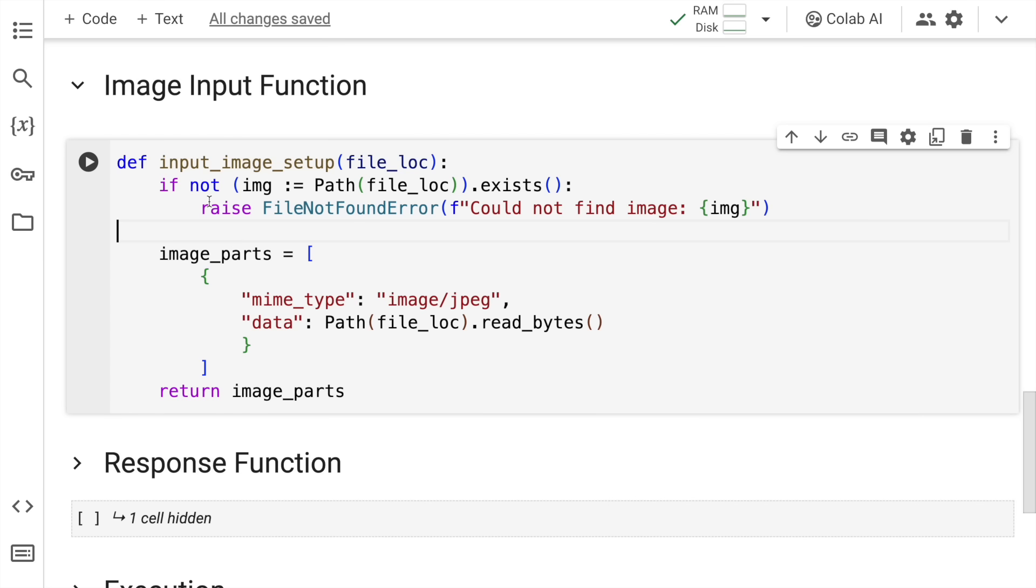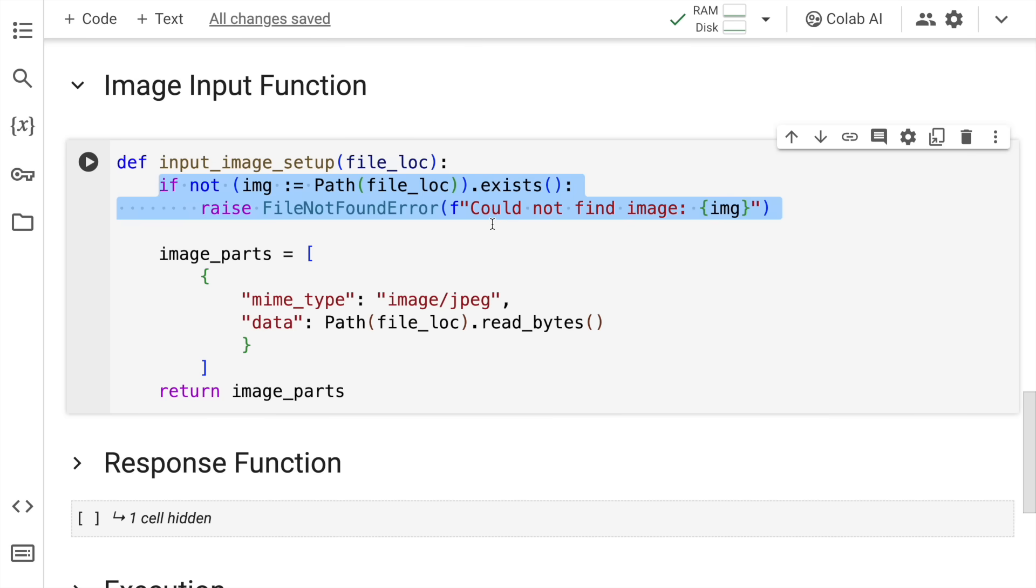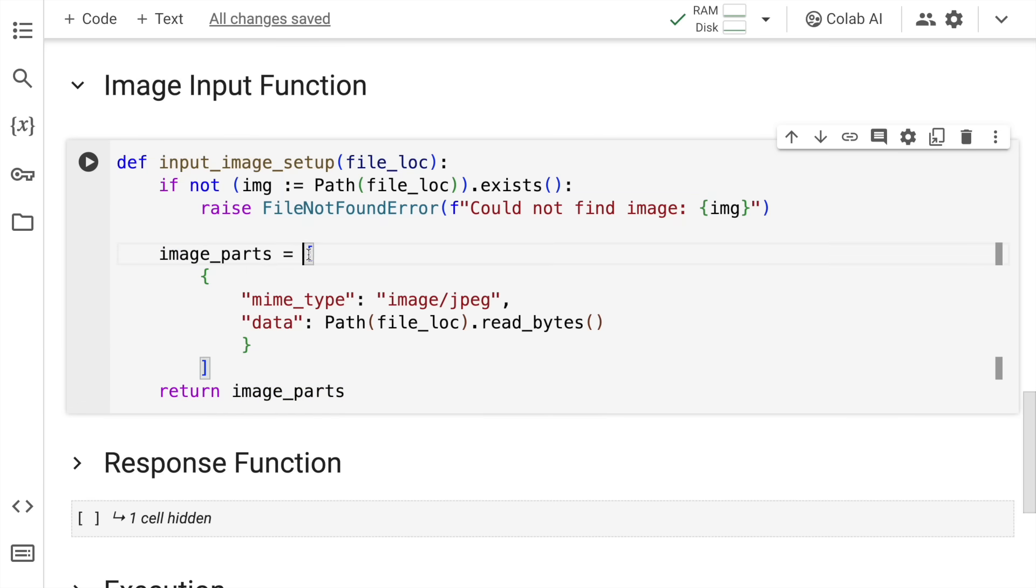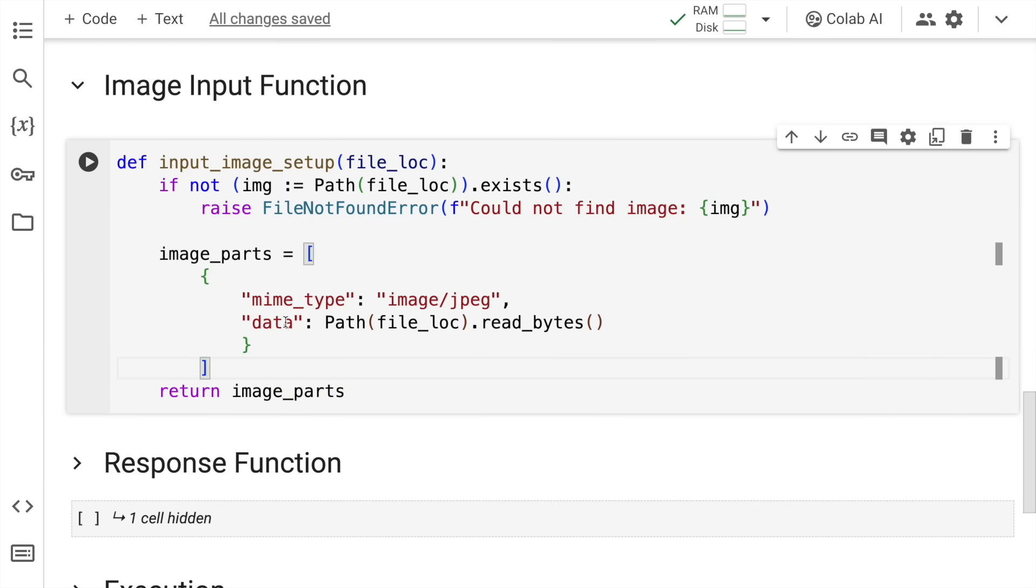This function firstly accepts the file location. If the file location is valid, that means there is a valid file in that location, it will not raise an error. Otherwise if it doesn't find any file, it will raise an error. If the file is present and valid, I'm creating a list called image underscore parts. And here inside this list, I'm supplying a dictionary.